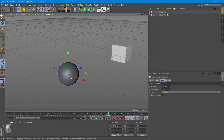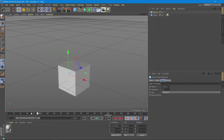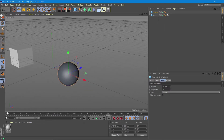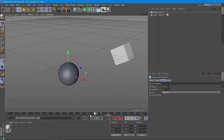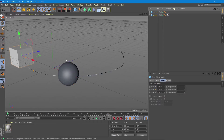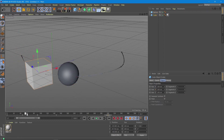As we have the sphere selected, the timeline does not affect it because we have no animation made for the sphere, but we can still see the cube moving because it has a pre-recorded animation for itself. If we click the cube again we can still see its animation.